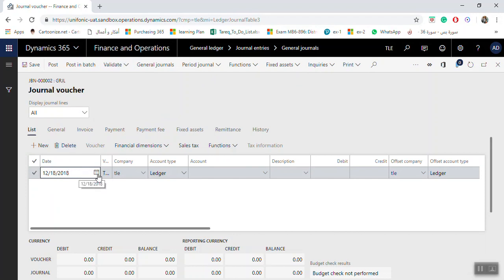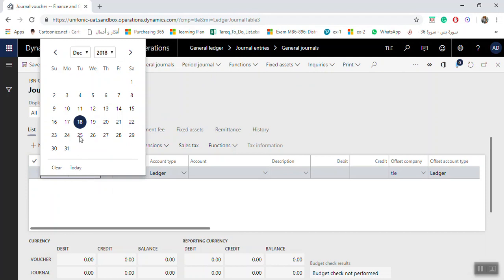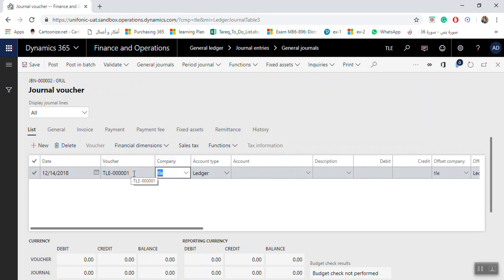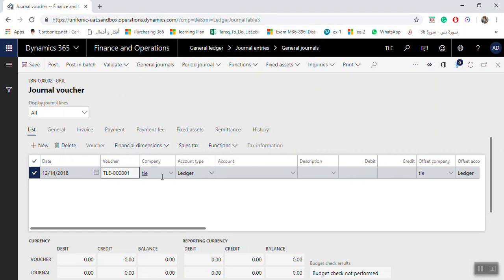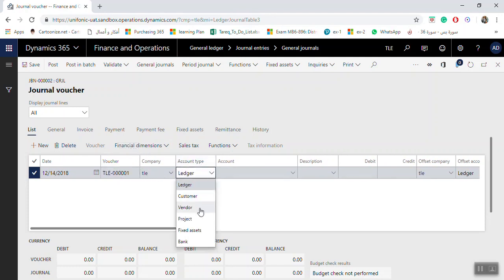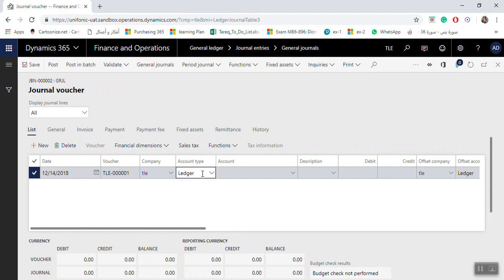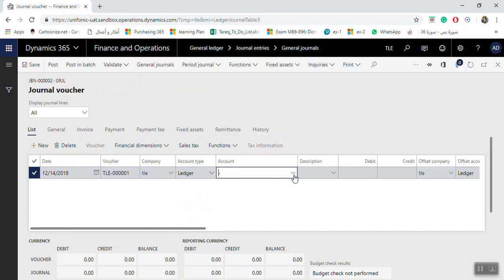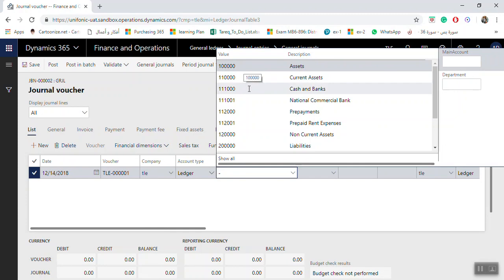In the journal lines you will find the date field — enter the transaction date. The voucher number is assigned automatically by the system. Here you select the account type: if you need to post to a ledger account, select Ledger; for vendor transactions select Vendor; for fixed asset, bank, or customer select accordingly. In my example I will select Ledger and enter the account for print expenses.